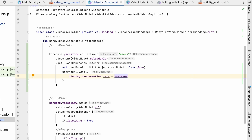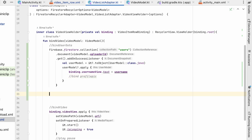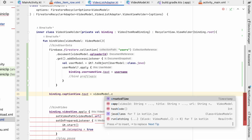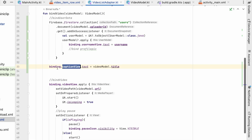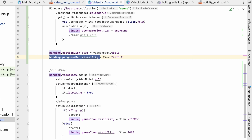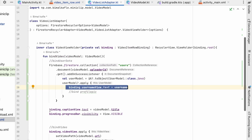If user model is not null, we set binding.usernameView.text to the username. We also set binding.captionView.text to videoModel.title, using the title as the caption. For the ProgressBar, when we first call bind, we set progress_bar visibility to VISIBLE. Then inside the setOnPreparedListener callback, we set progress_bar visibility to GONE. So whenever the video is loading it will be visible, and once loaded it will be gone.